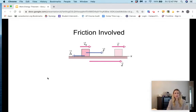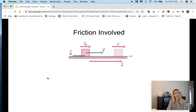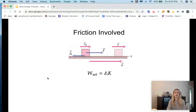What's happening here is we have two forces causing work on the object, and therefore they are going to change the object's energy. This block is not changing in height, and there are no springs involved, so it's only changing the object's kinetic energy. So the net work done on the block is equal to the change in kinetic energy.